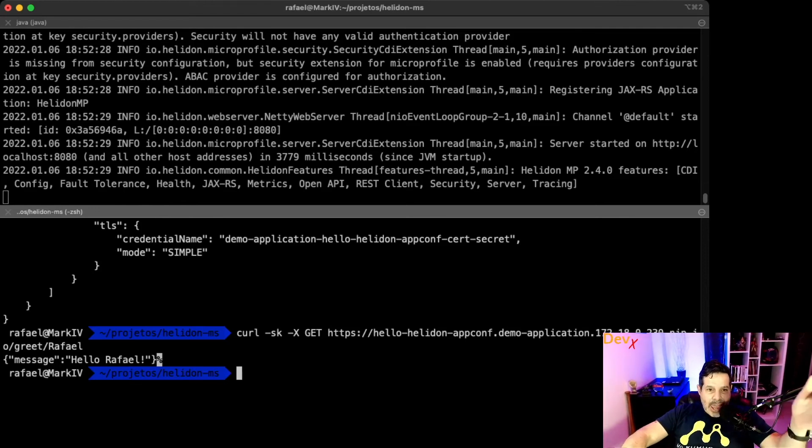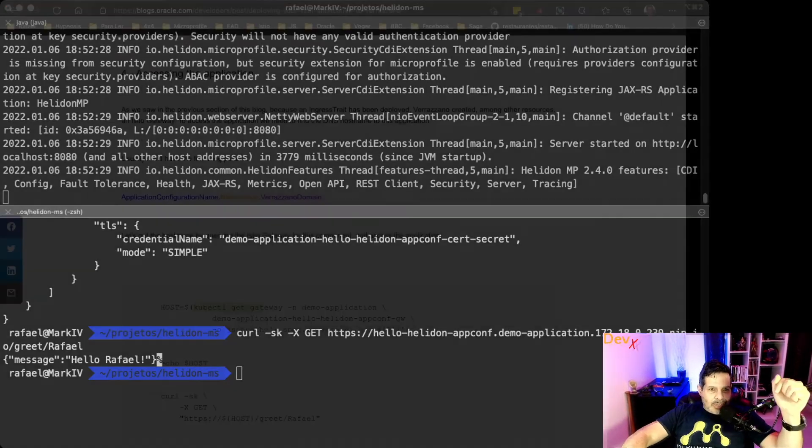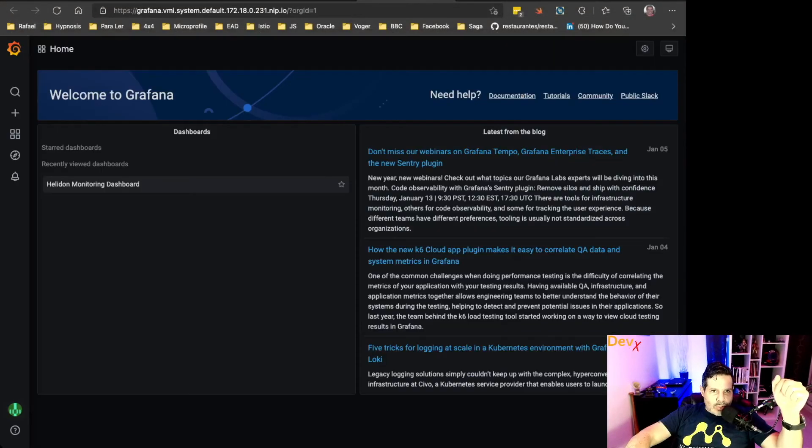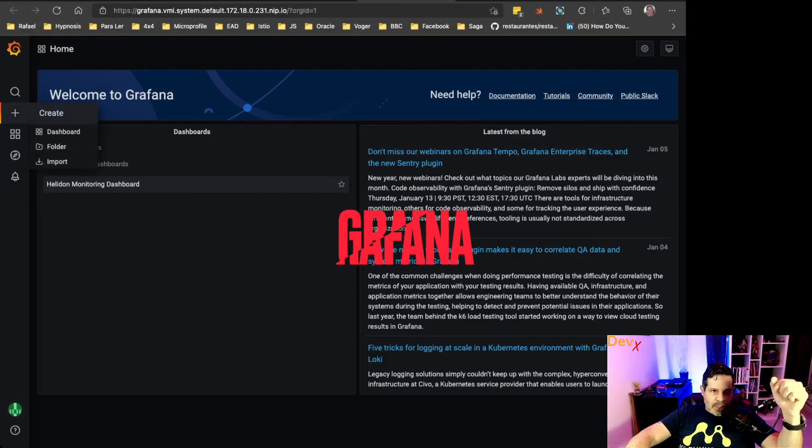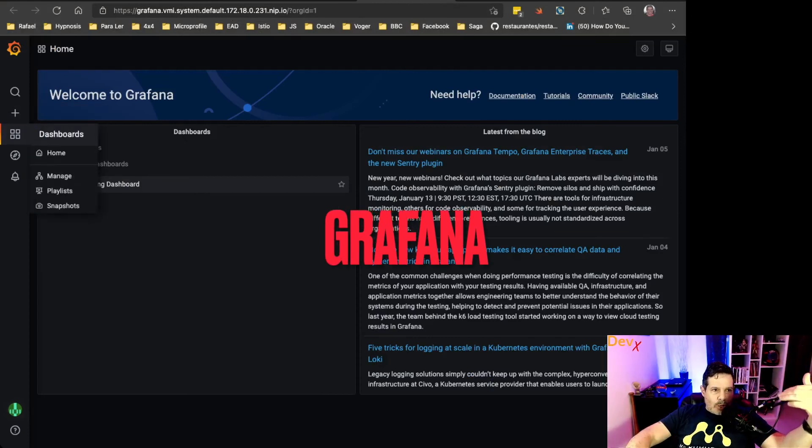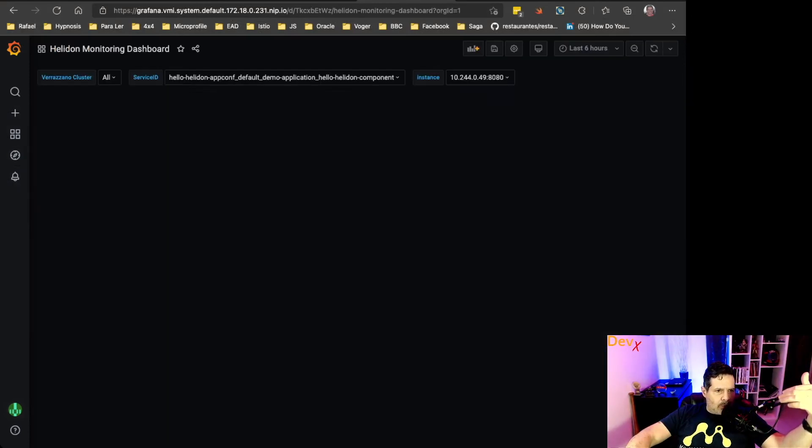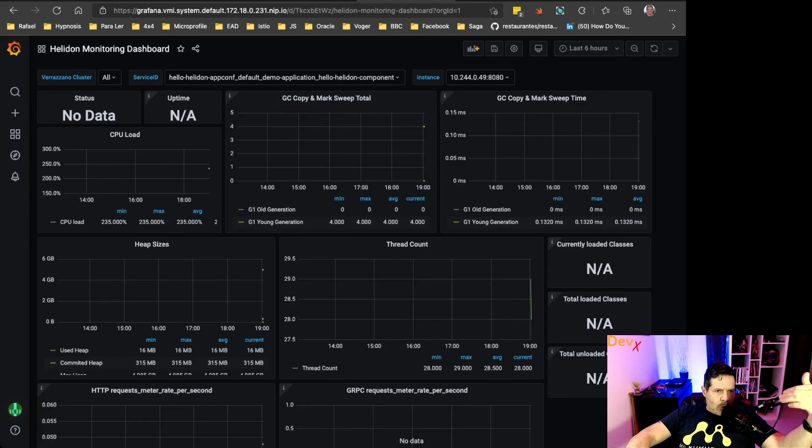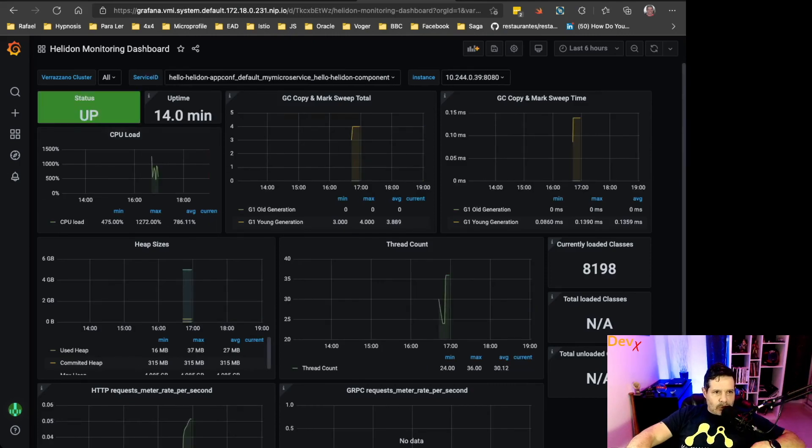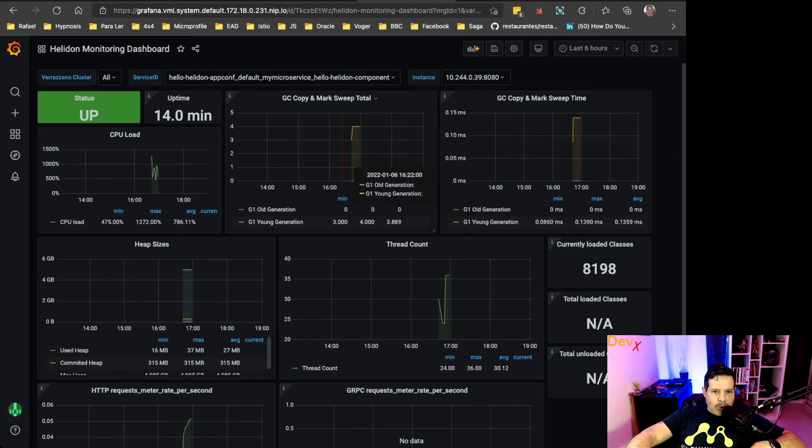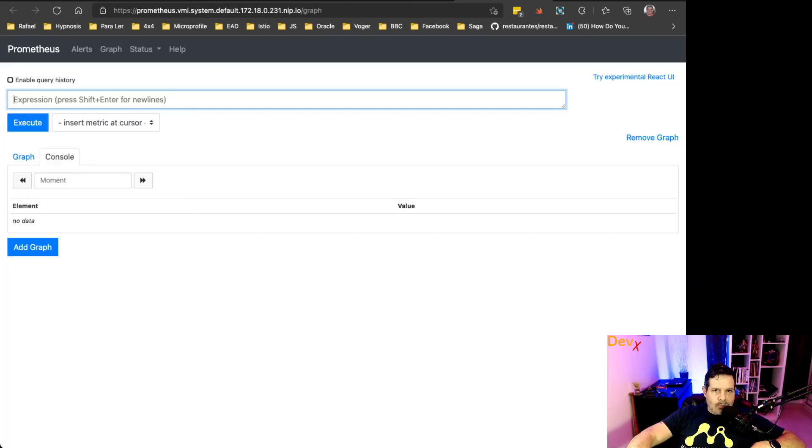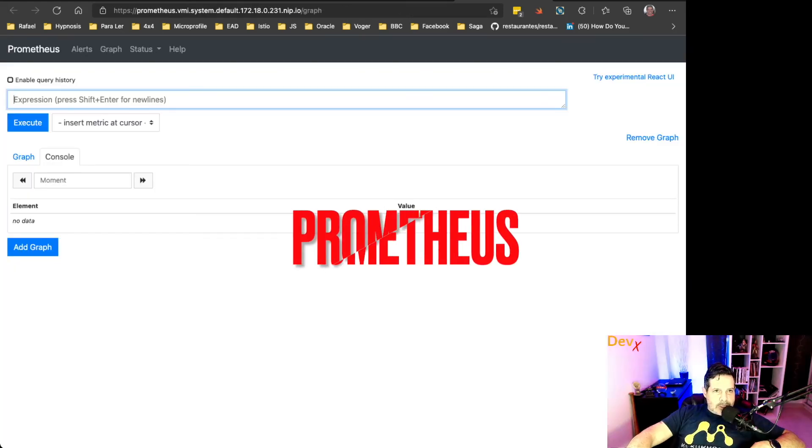And now we can also see some things that were automatically wired by Verazano. We can open the Helidon monitoring dashboards. The application is fully up and running.